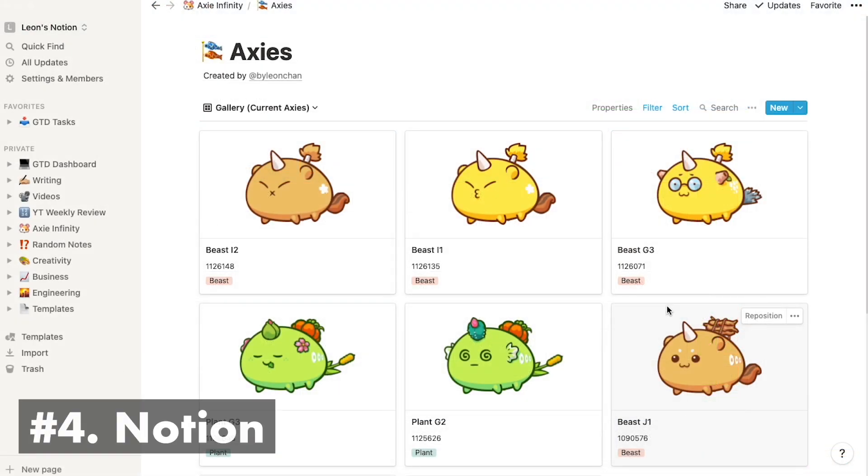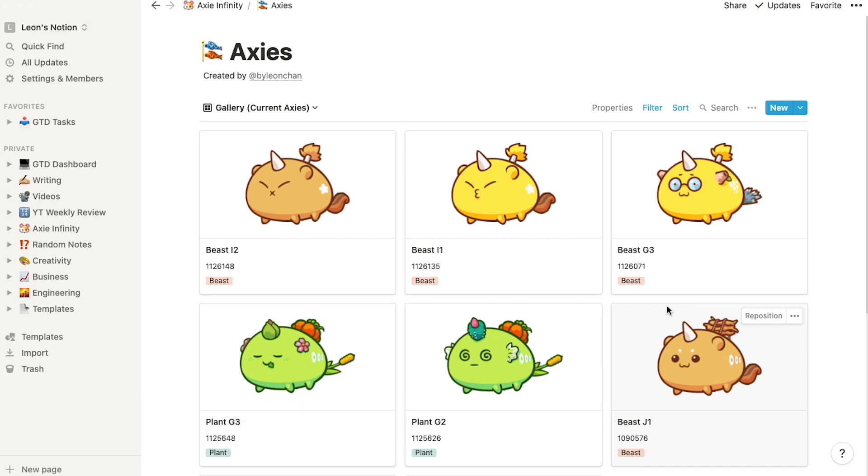Number four on our list is Notion. This is not an Axie specific tool. If you don't know what Notion is, it's a note-taking app. The cool thing about it is the relational databases, which means you can link column from one database into another.